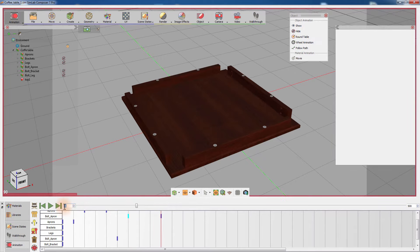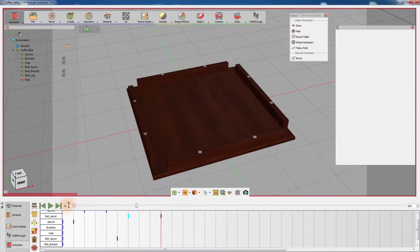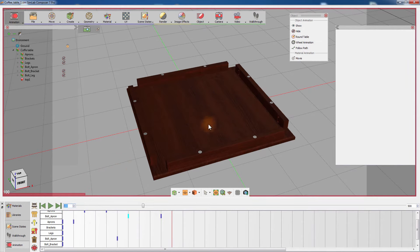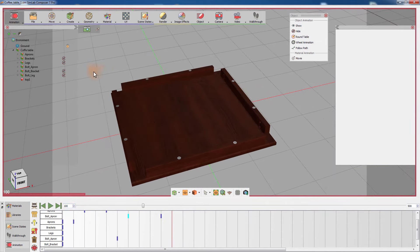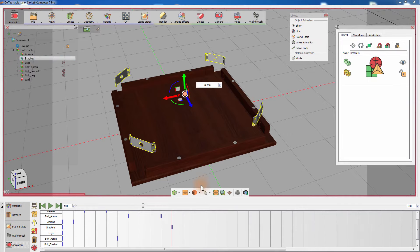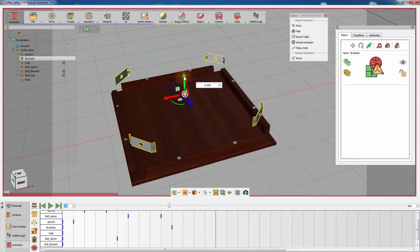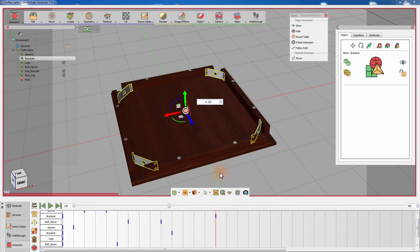Move the timeline slider 10 frames, then show the brackets. Then move the slider 40 more frames and push the brackets downward. It is a good practice to have equal intervals between the keyframes to have a consistent animation flow.